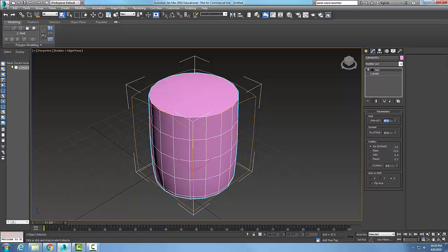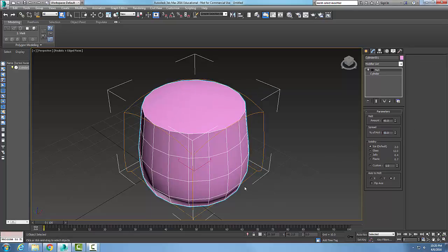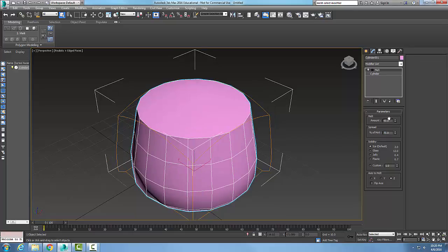The higher the number, the more it's melting. Now we also have Spread — how far out it's spreading. Think of this as a candle; how far is it spreading out? By default it puts 19. If I say 50, that means it's pushing outwards 50 percent. If I change this to 75 percent, it's really being melted.